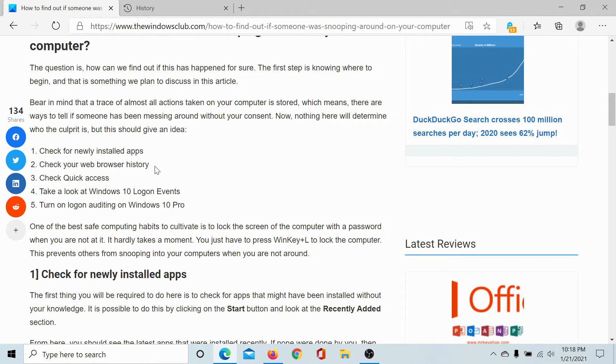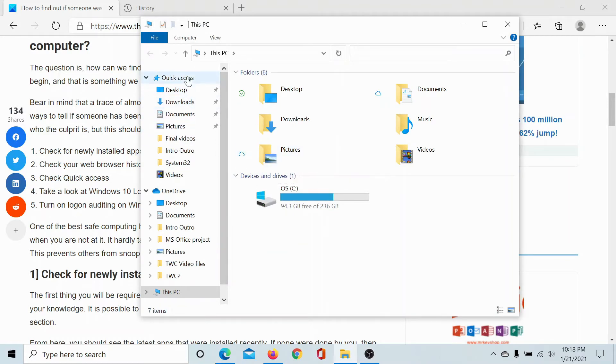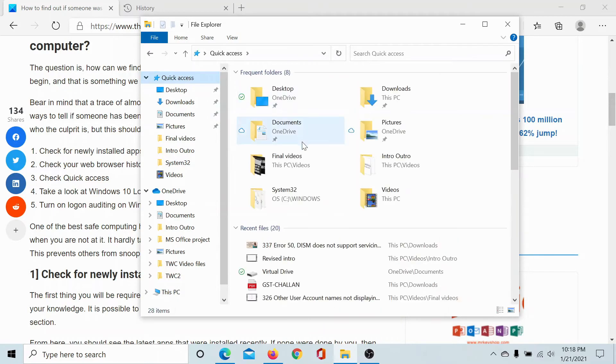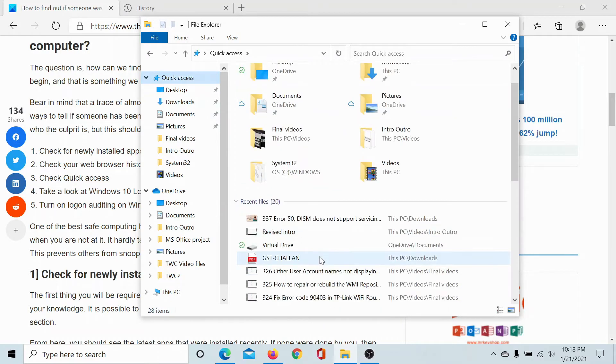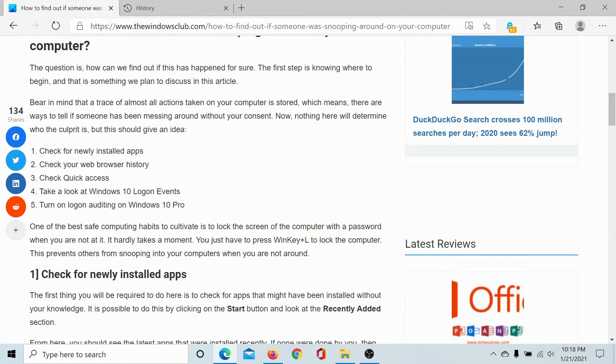Next, check Quick Access in the File Explorer. Click on the File Explorer window. Either Quick Access would be the default tab or go to Quick Access here and check what all applications were opened recently.